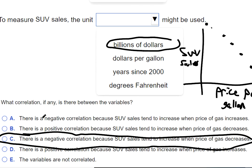We wouldn't pick the option that says SUV sales go up when gas prices go up. A negative correlation means that one variable is going up and another variable is going down — one has to be going up and one has to be going down.